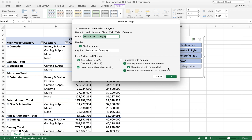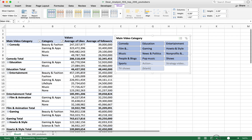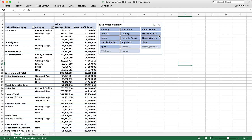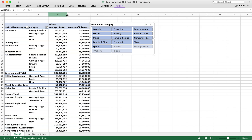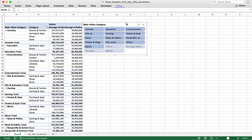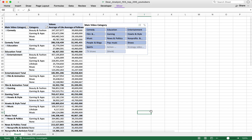The last important thing to know about slicers is that they can control multiple pivot tables. This is one of my favorite features because it makes creating dashboards in Excel really powerful — you can have 10 pivot tables on the same worksheet and one slicer can filter all of them in one go.